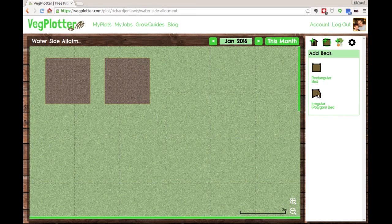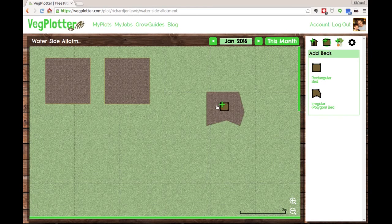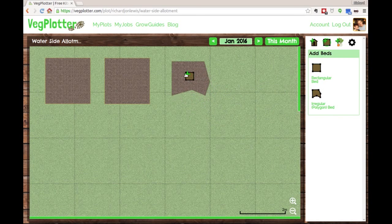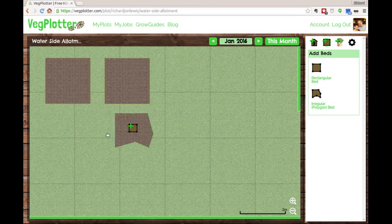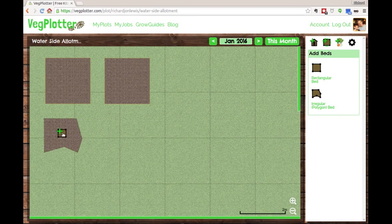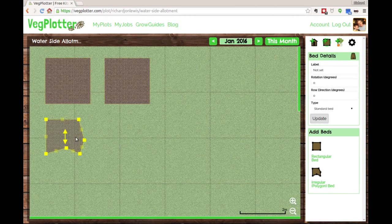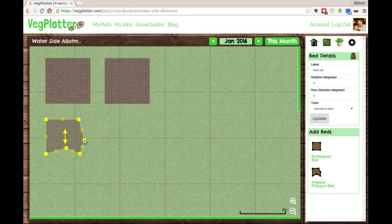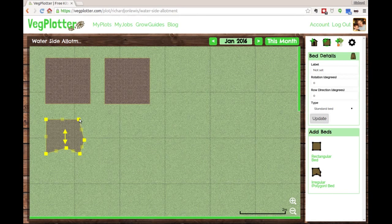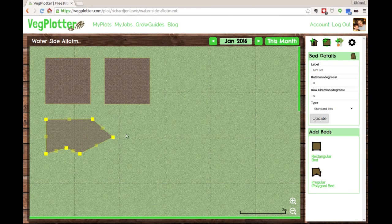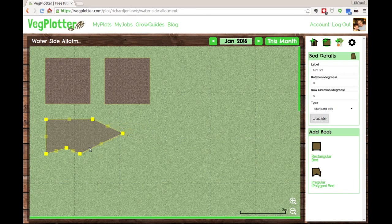The irregular bed works slightly differently. If I drag one of those on, you can see it's a bit of a funny shape. Irregular beds work differently - if you click on it, you can still get the handles, but you can drag these out. It doesn't drag the same as a rectangle; it just pulls out the points. I'm going to do a funny-shaped bed here.